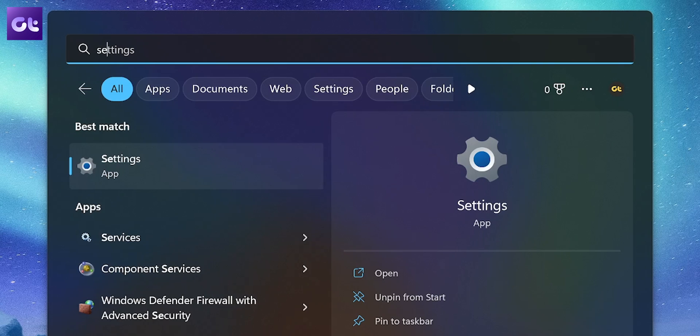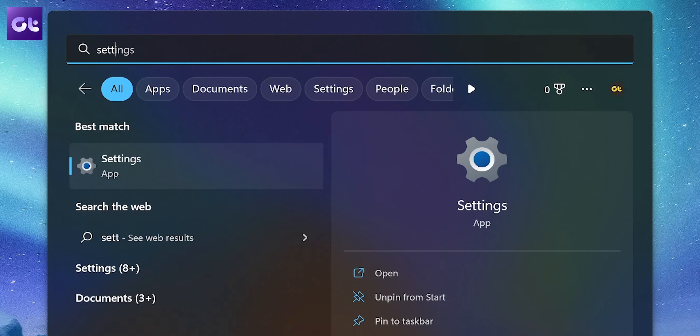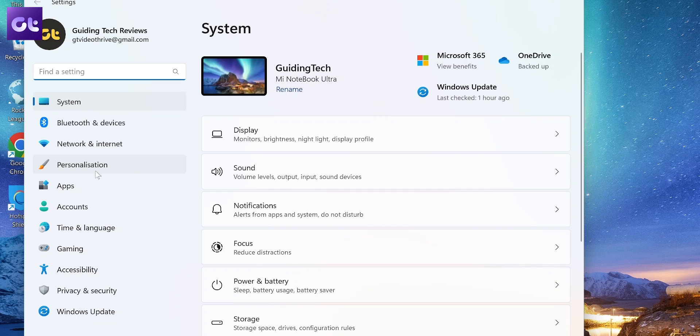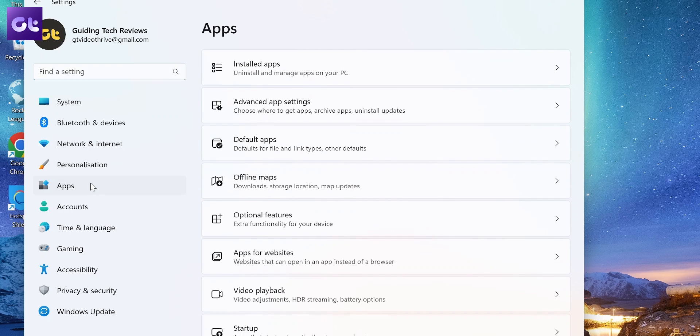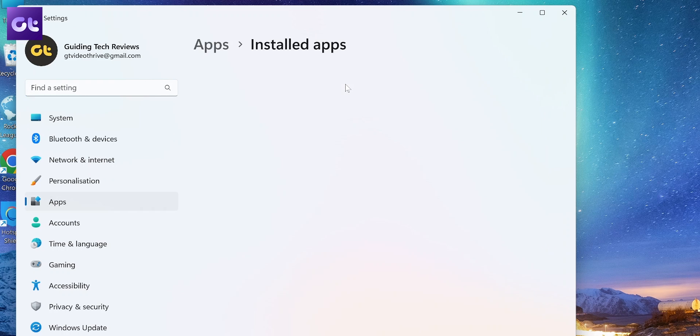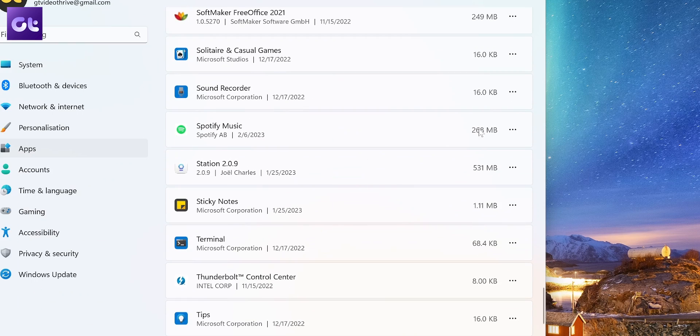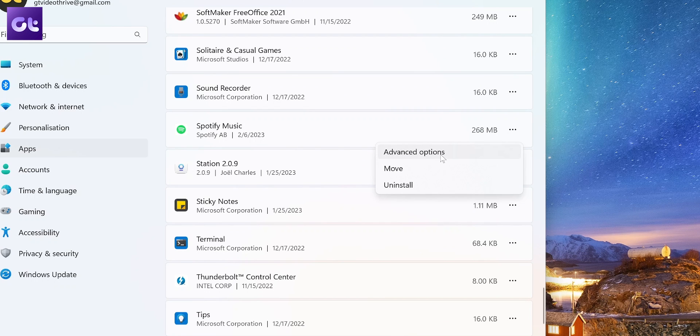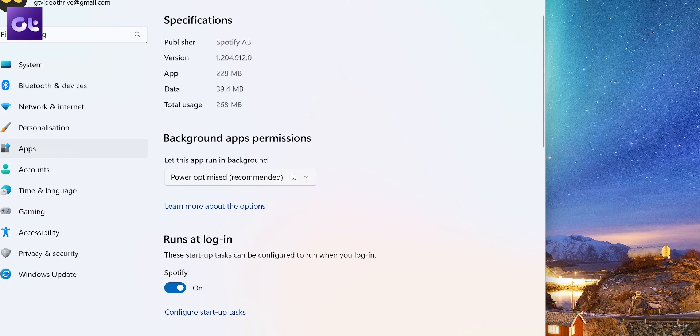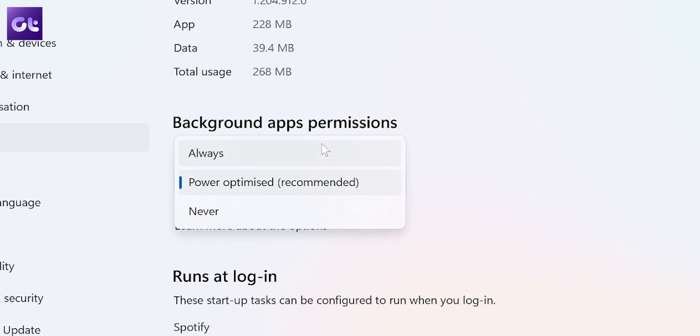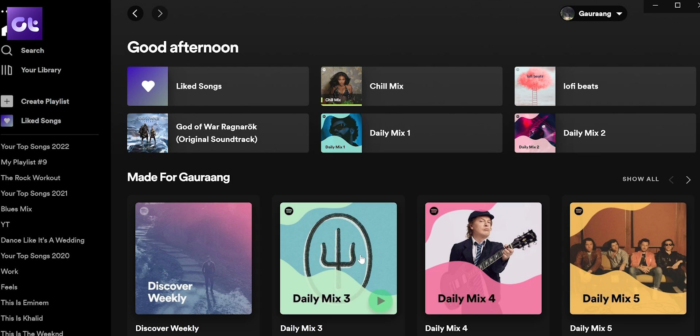Then open the Settings app. From here, go to Apps and click on Installed Apps. Now scroll down to Spotify and click on the three dot icon. Here, select Advanced Options. Go to the background apps permissions settings, and from the drop-down select Always. Background usage restrictions for Spotify Windows will be off, and now you can go ahead and recheck if the Spotify search is working or not.